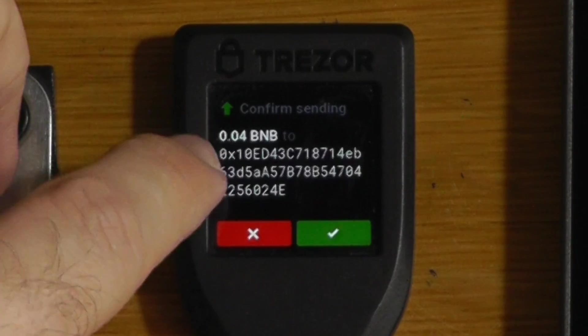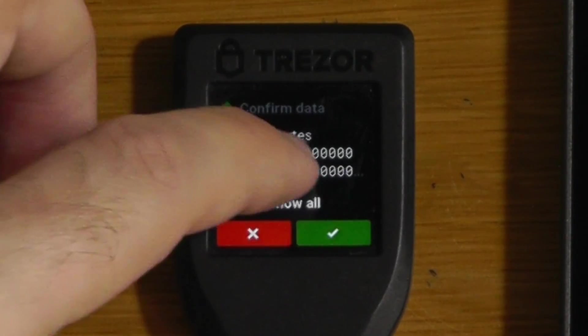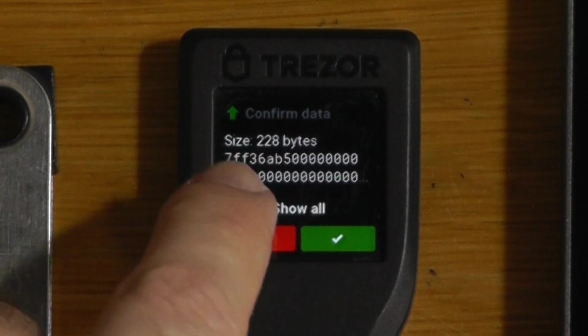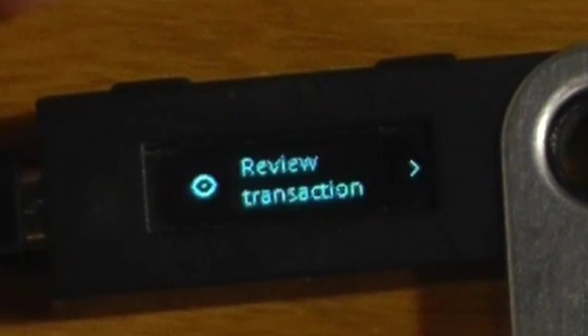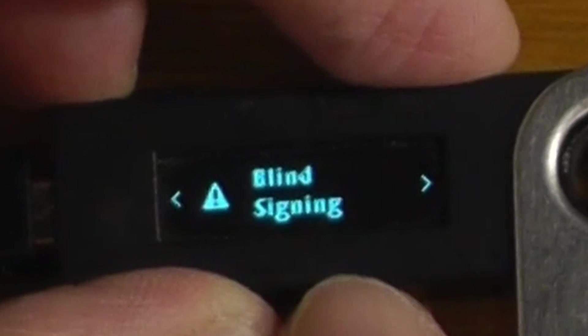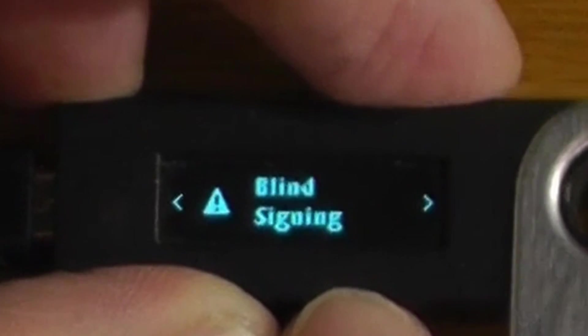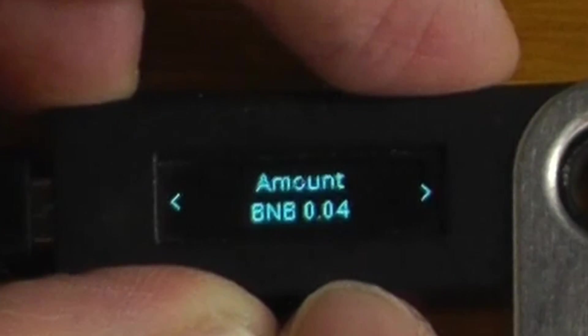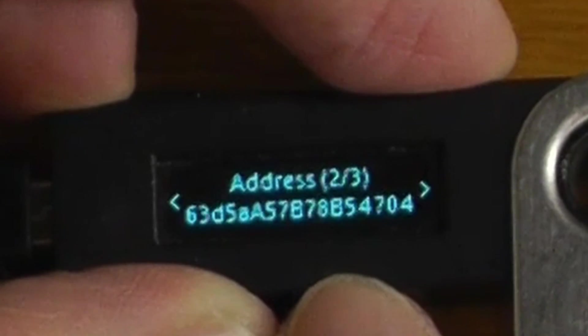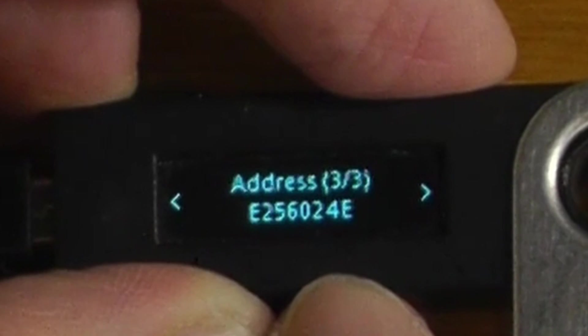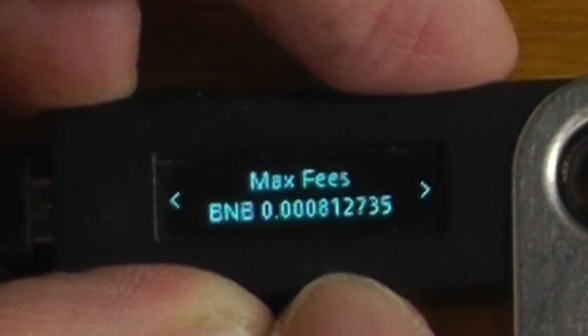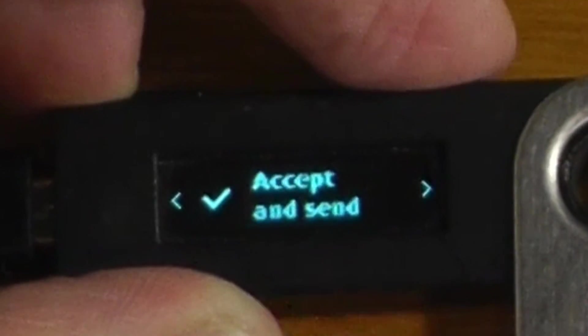On the Trezor, it just tells us the smart contract. And if we tick through, we can actually see the raw hex, not really very useful for most users. And on the Ledger, it actually warns us that we are blind signing, and then shows us the amount and the address that we are sending the funds to. Tells us the network, the fees, and that is it.